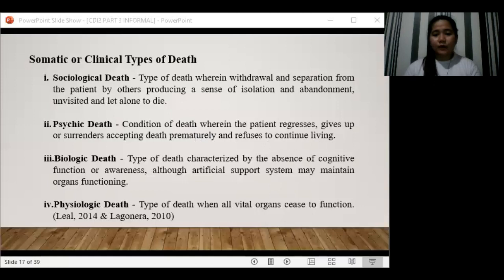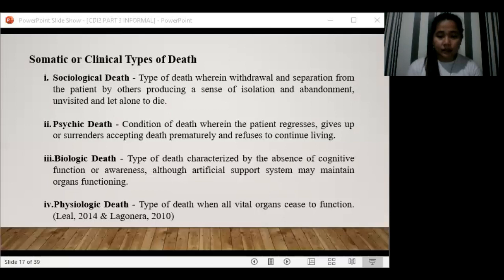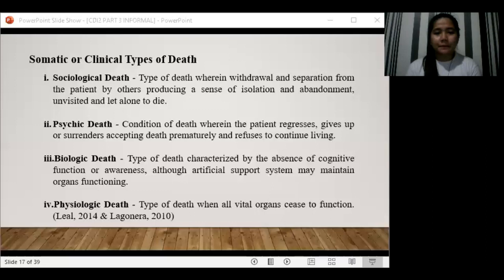The second type is psychic death — a condition wherein the patient regresses, gives up, or surrenders, accepting death prematurely and refusing to continue living. For example, upon learning of an incurable and contagious illness, a patient may accept their death even though they are not yet physically dying — they surrender and stop fighting for life.